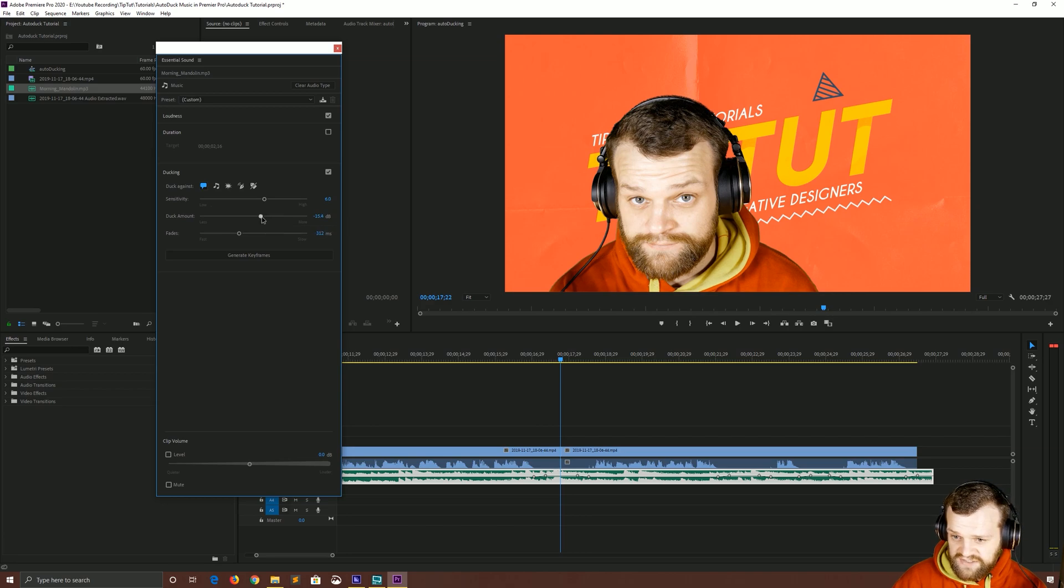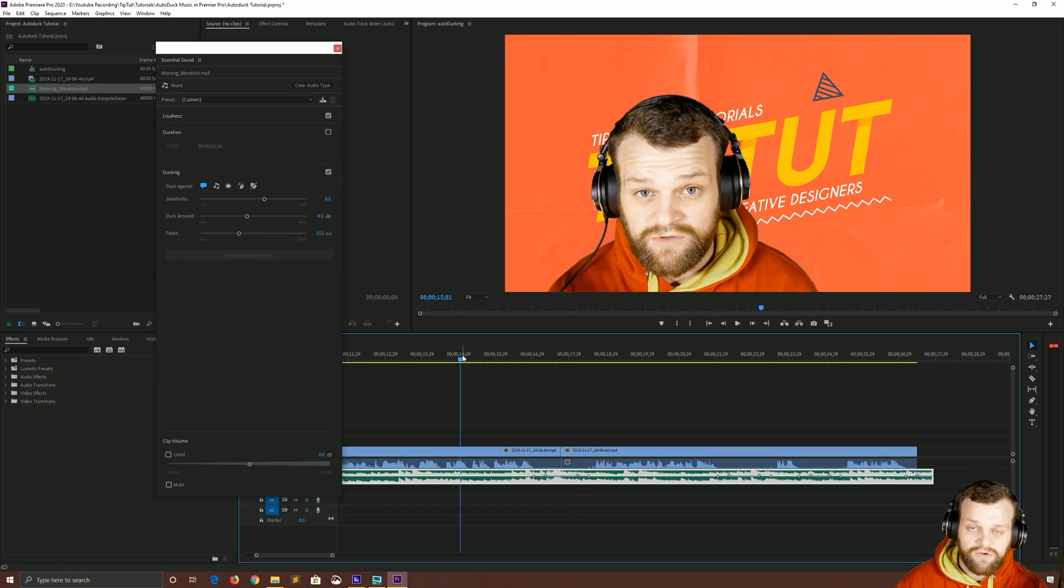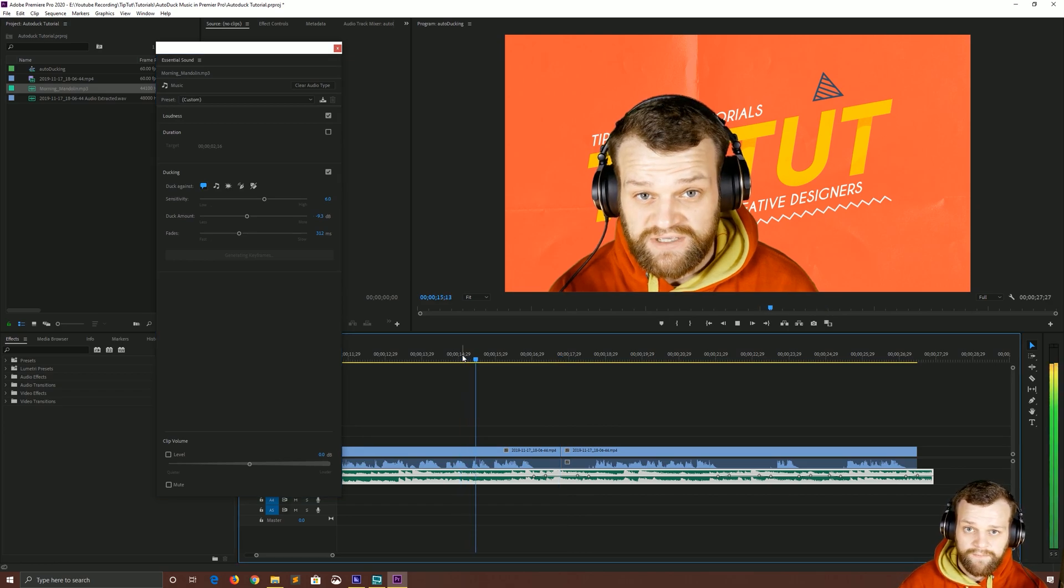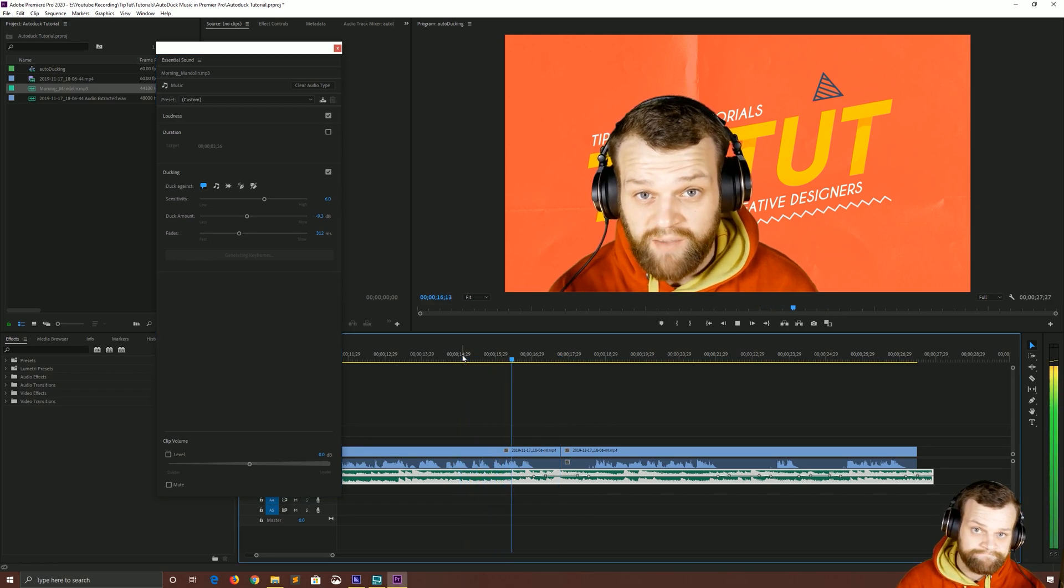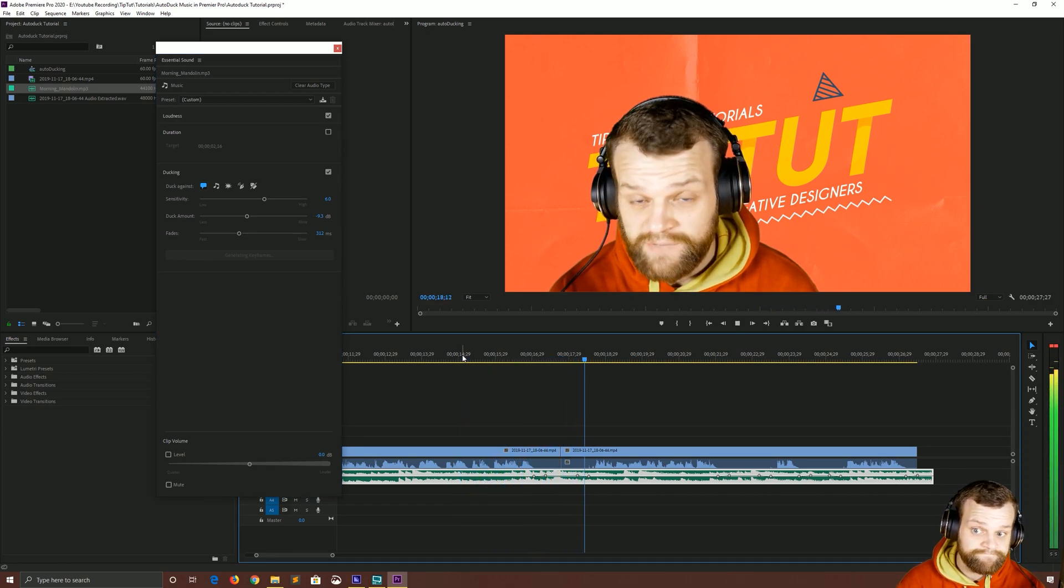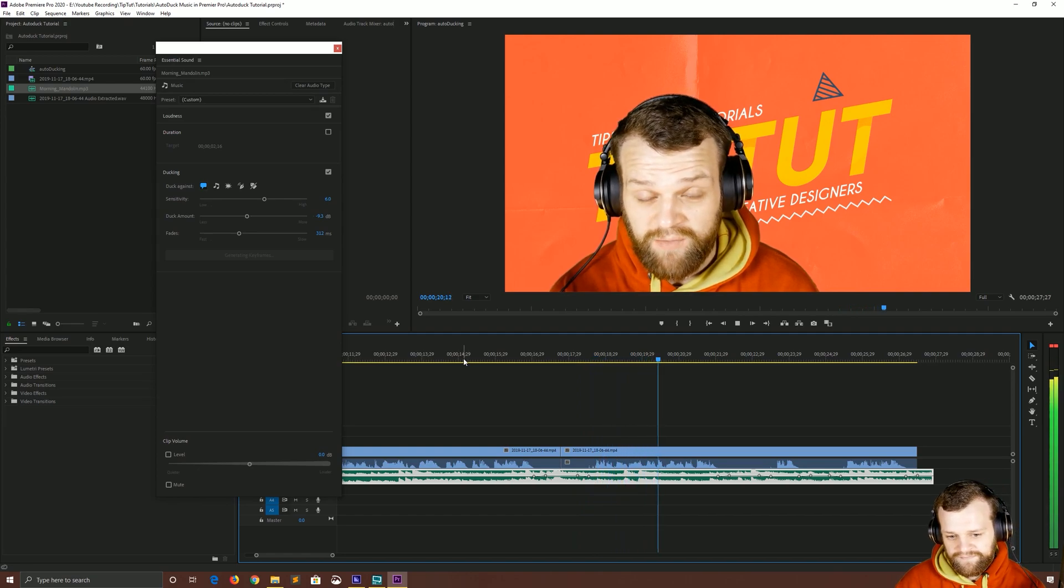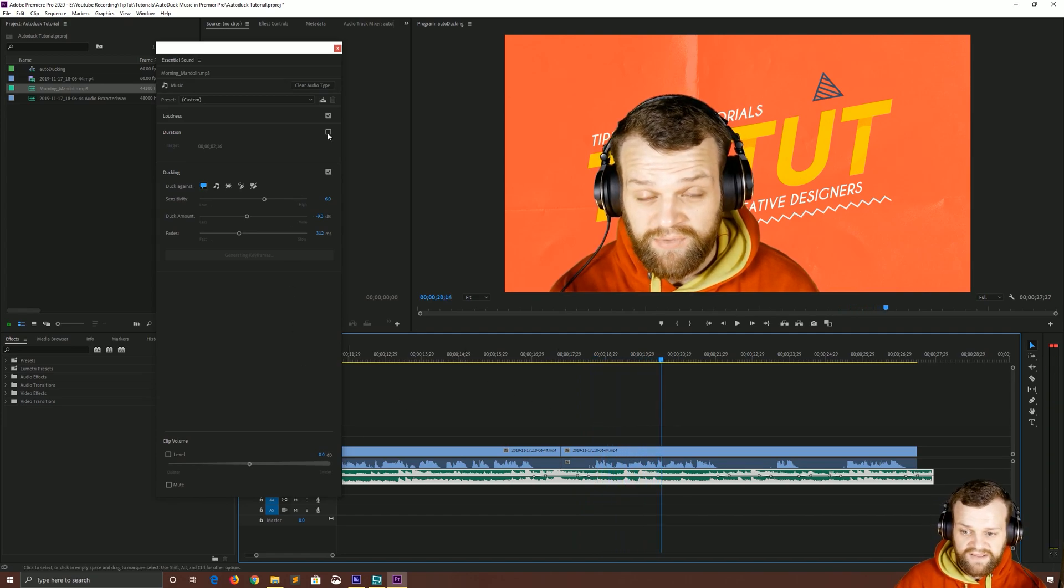For example say I want to duck that just a little bit less. Generate those keyframes again, it's now not quite so quiet. I just did a pause so the music could go back up and really that's all there is to it.